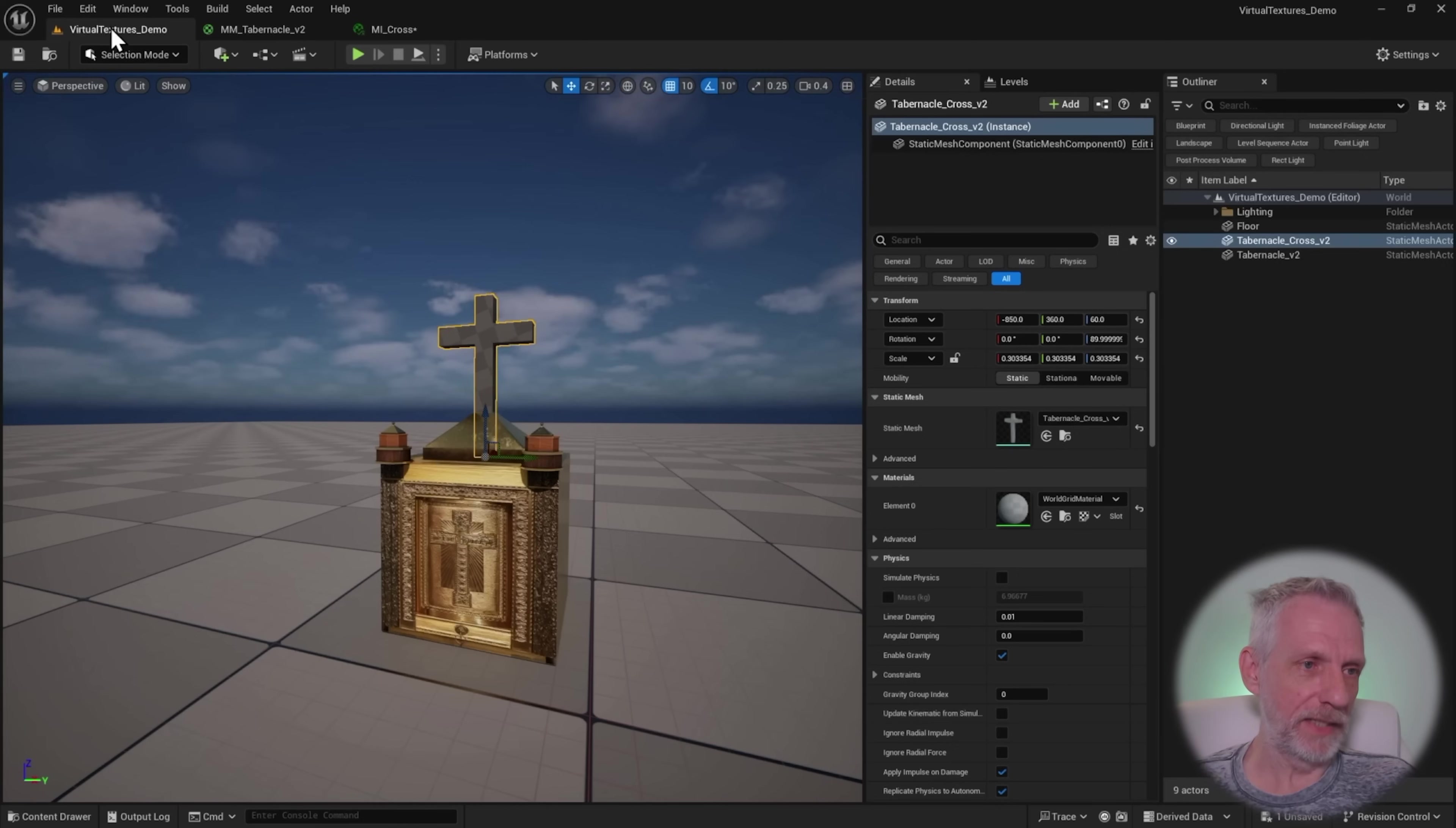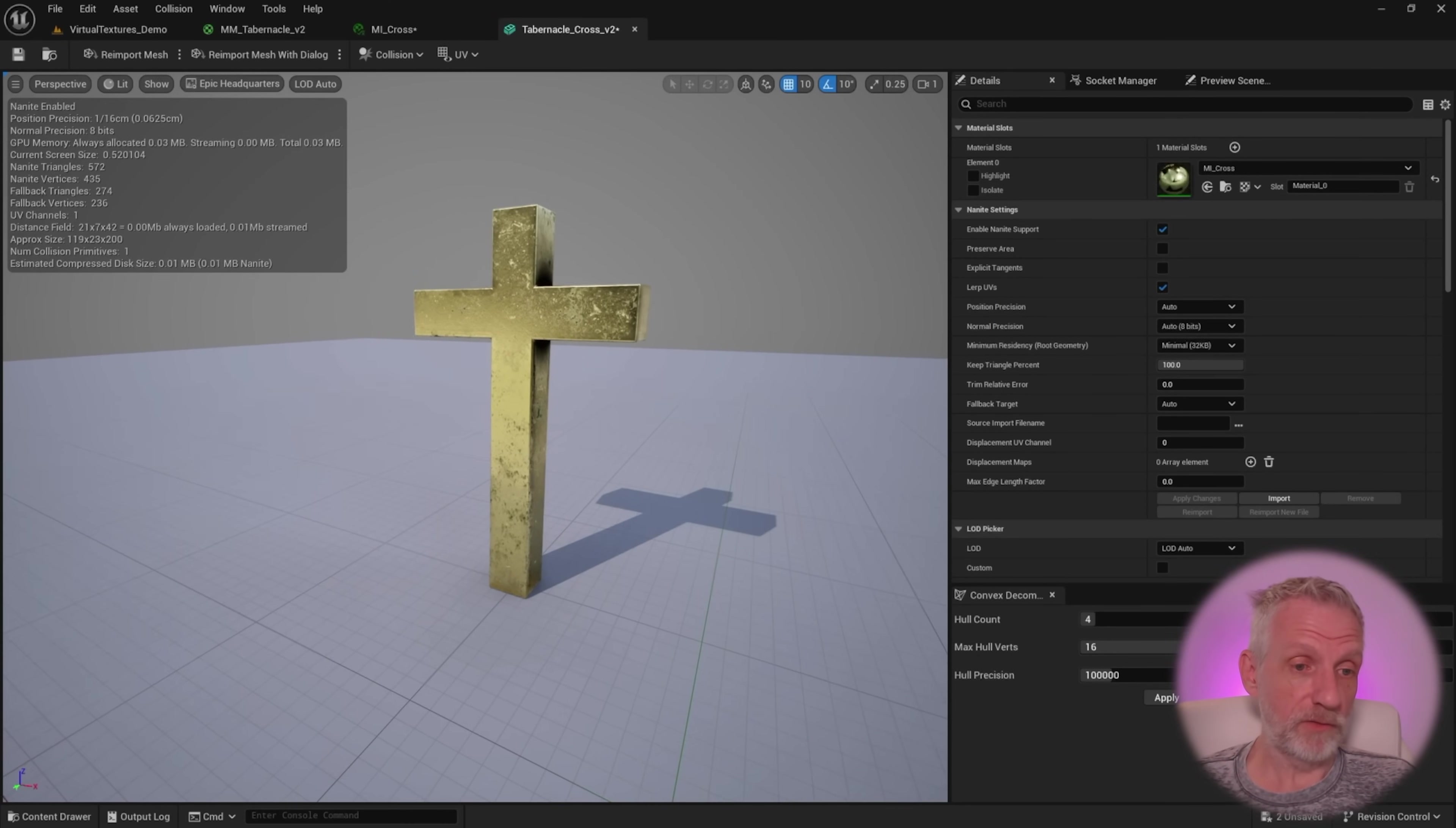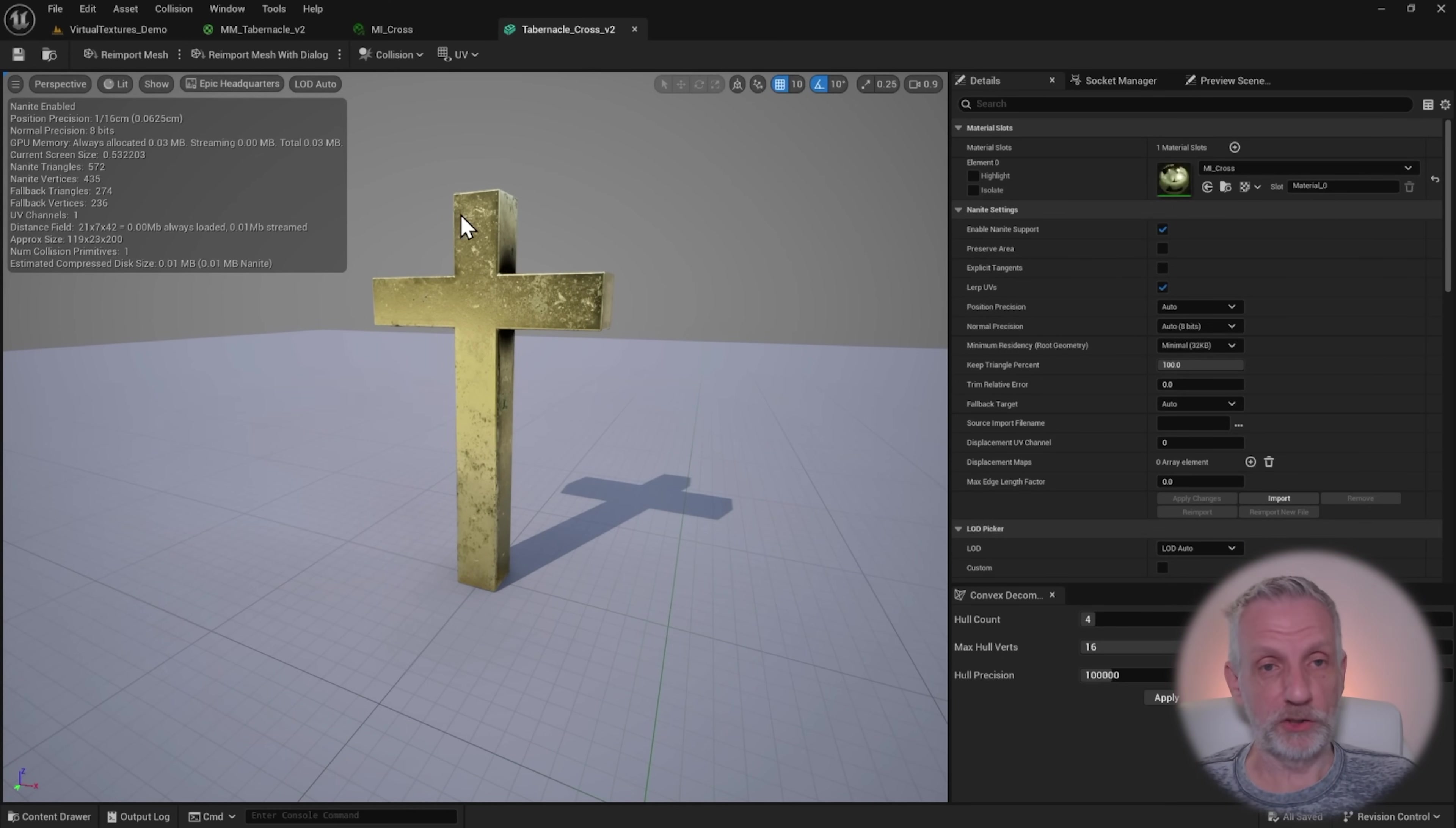Let me just do that. That now has VT enabled. I'll drag that into here and drag that into here. I'll just enable that instance and add that to here. Now I've got my cross. That is perfect. That's exactly what I wanted.